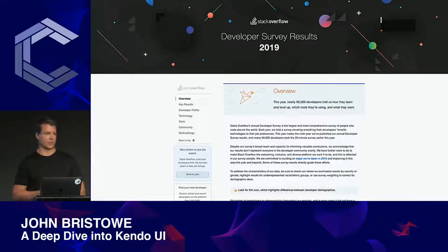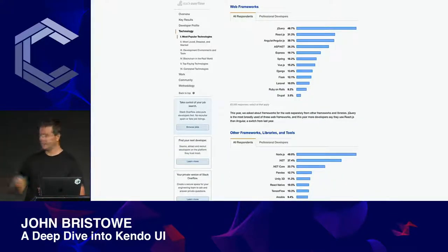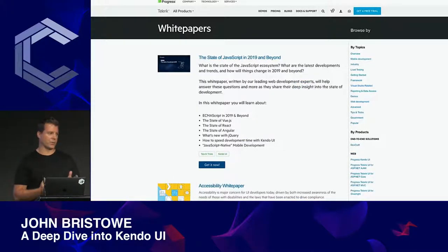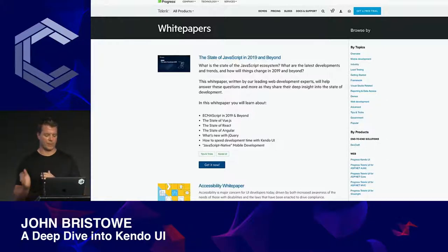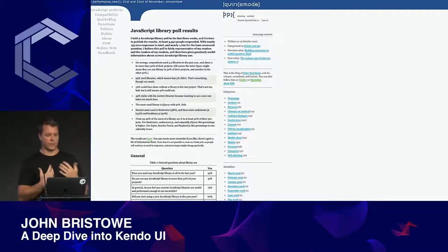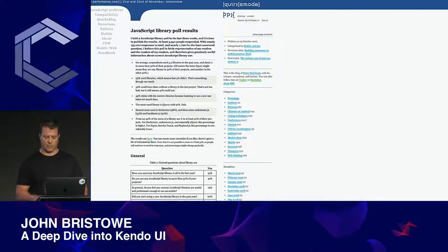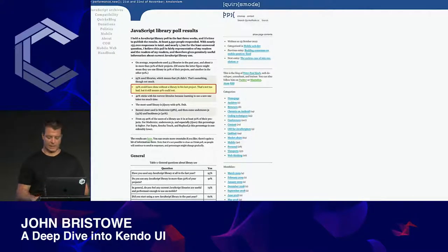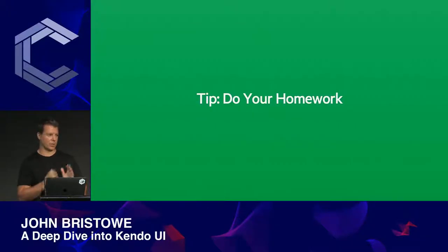The Stack Overflow Developer Survey is another good resource — there's jQuery again at the top. We do a lot of this research ourselves and have published numerous white papers on JavaScript, including 'The State of JavaScript in 2019 and Beyond.' Back in October 2012, PBK conducted a survey showing that 41% of all respondents could not have done their work without a library in their previous project. That's insightful.